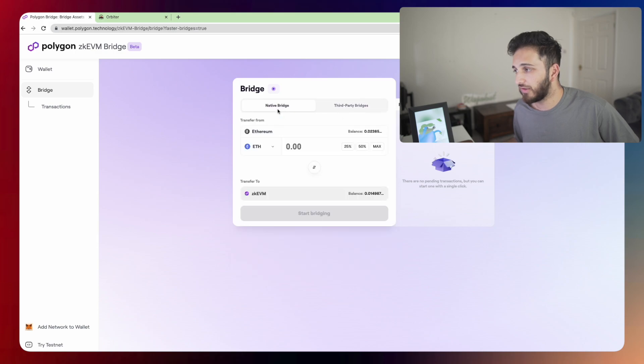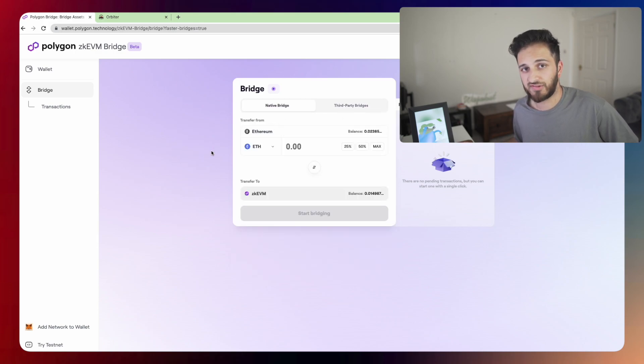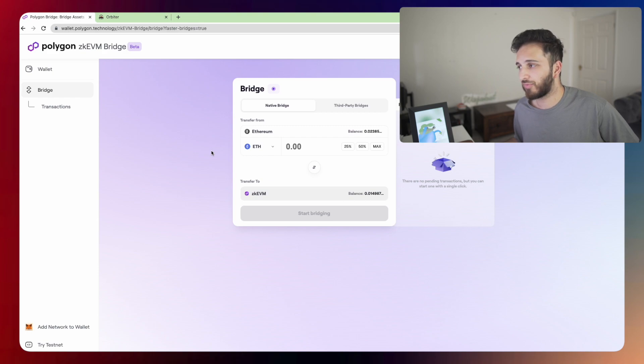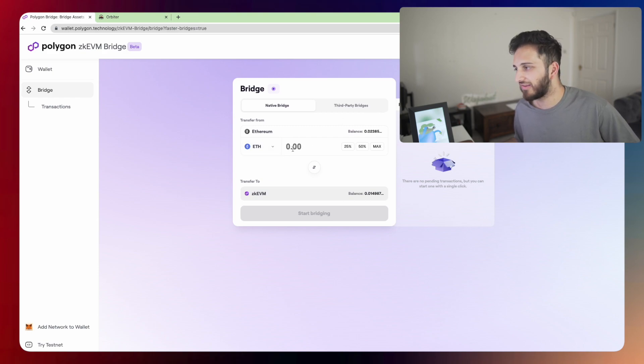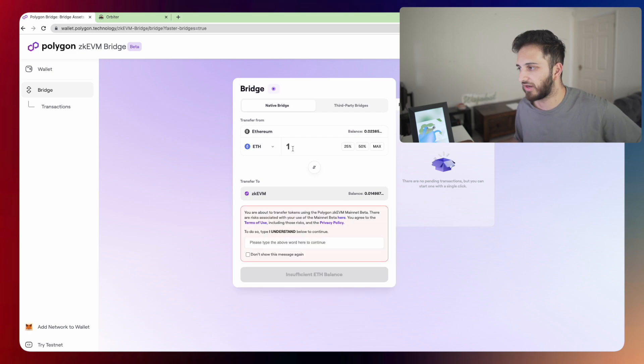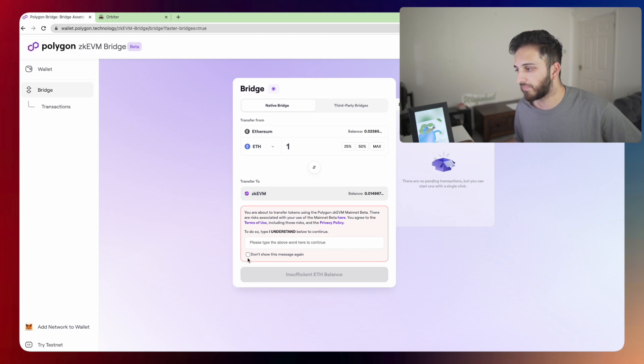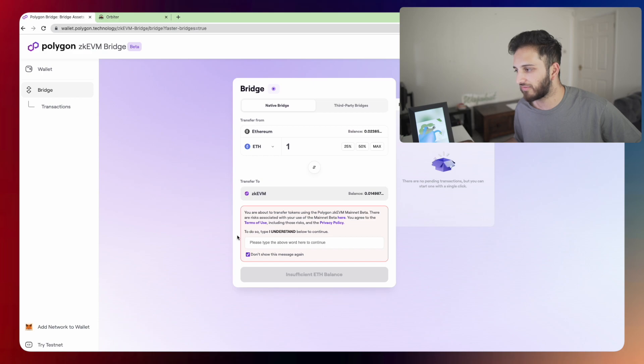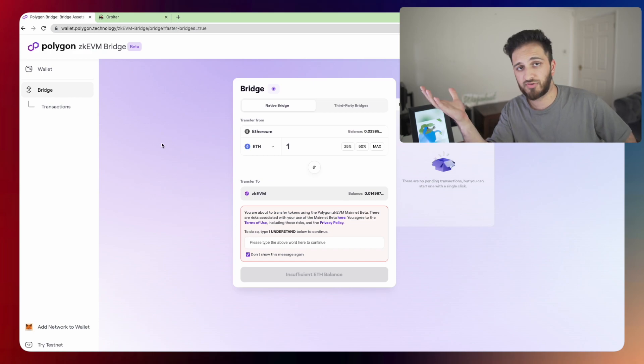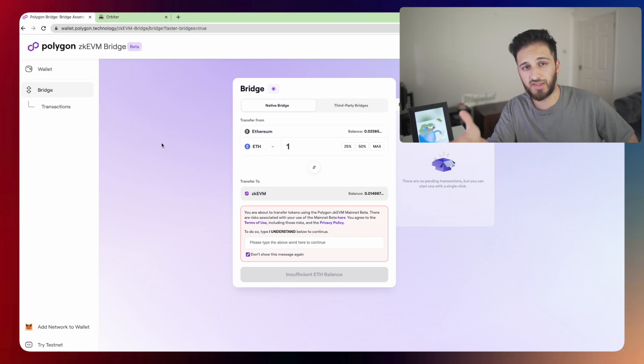Otherwise, if you really want to, if you have your funds on the Ethereum mainnet and you want to use the native bridge rather than third-party bridges, yes, you can enter your ETH here and send it from the Ethereum mainnet directly to zkEVM network. You can do that. But just be aware, you will be paying a little bit extra in terms of gas fees. So that's pretty much how you do it. I hope that explains it.